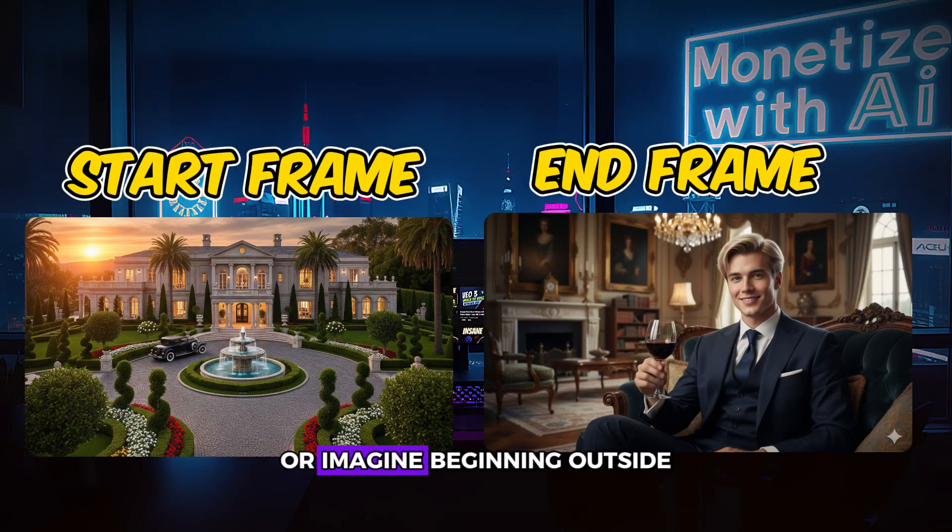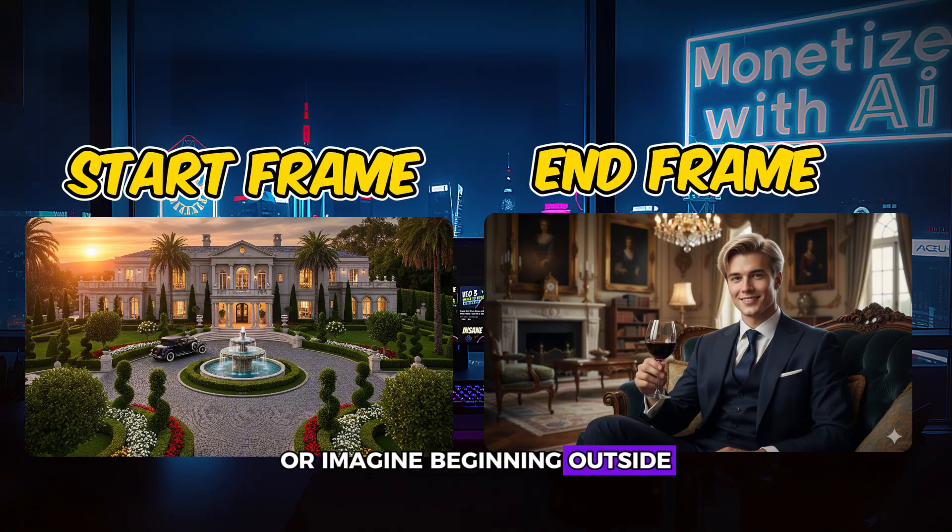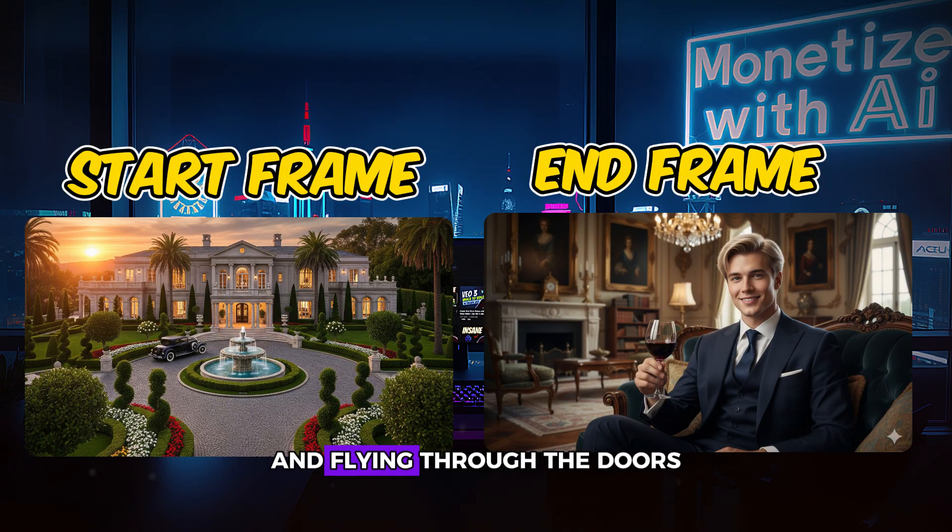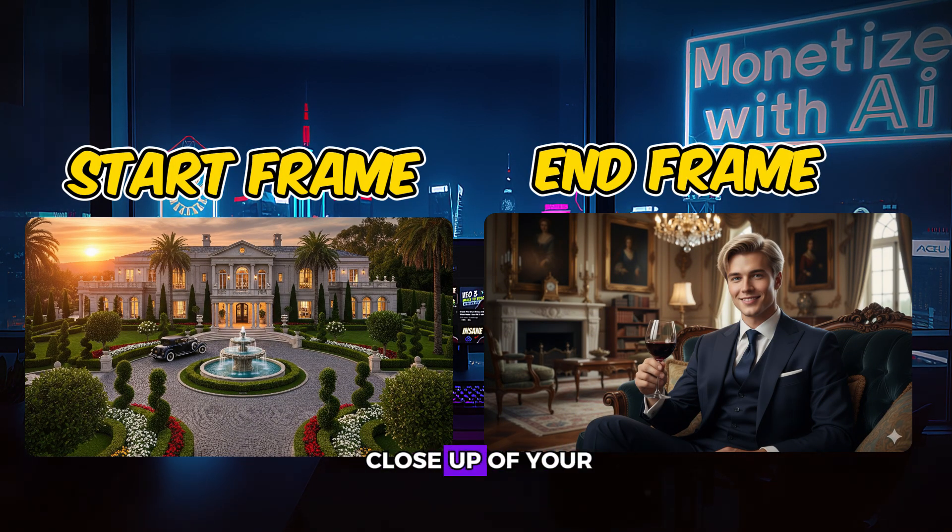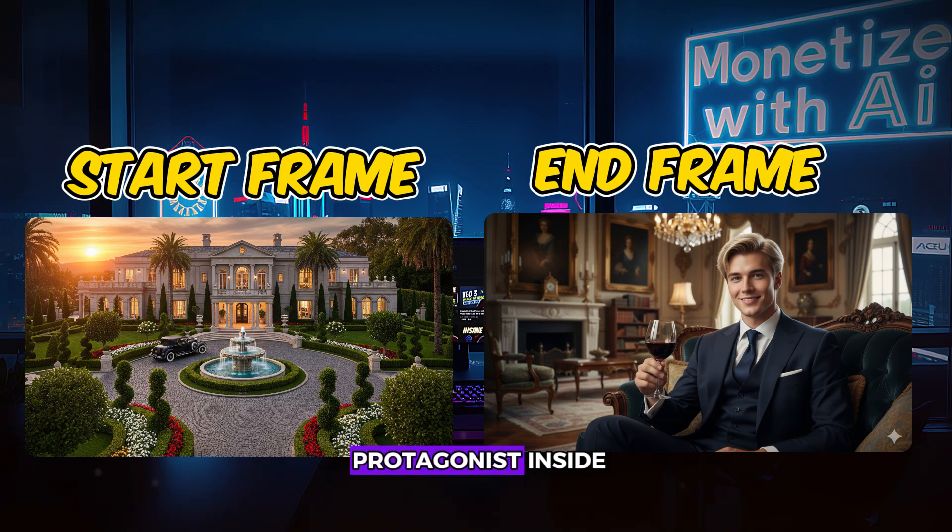Or imagine beginning outside a building and flying through the doors to land on a close-up of your protagonist inside.